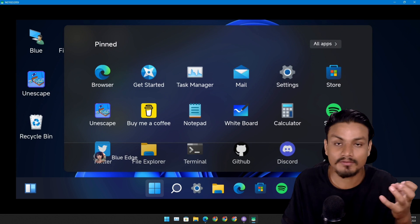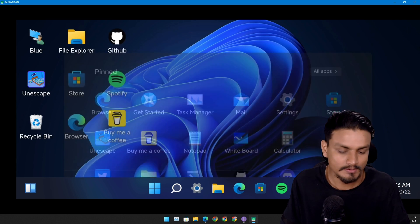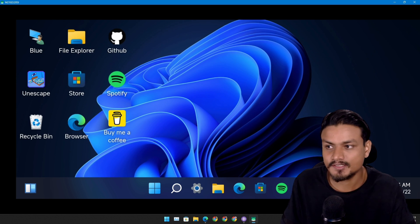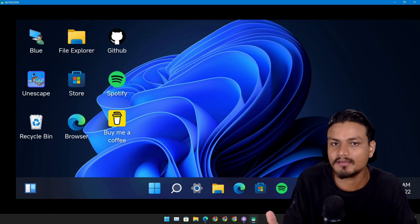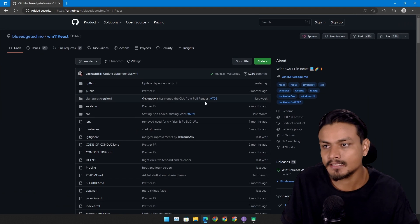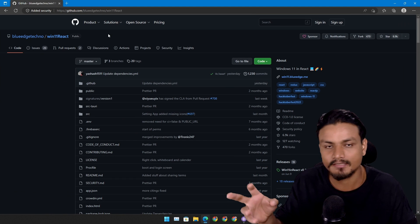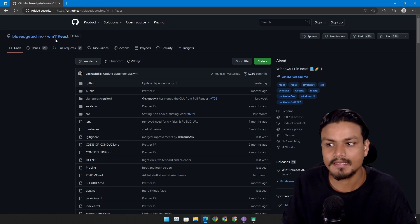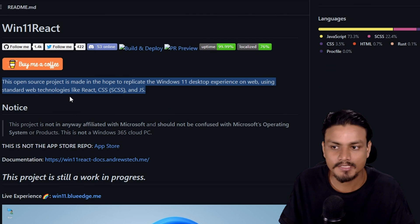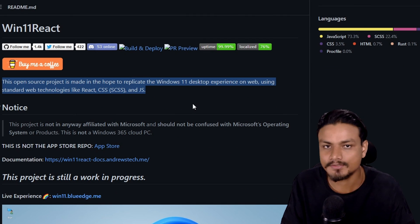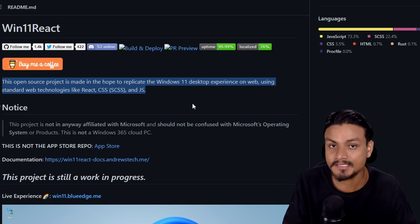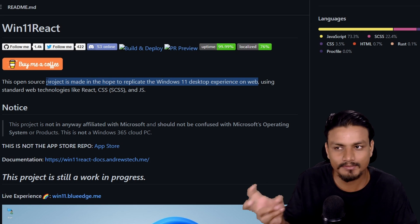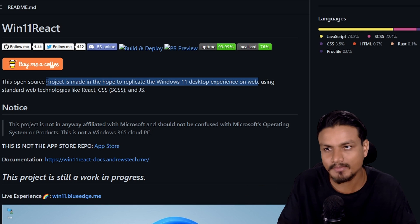So I did some research. This is not an official APK file and I found out that this is the original project for this at GitHub. It is called Win11React and this project is trying to replicate the Windows 11 desktop experience on web.